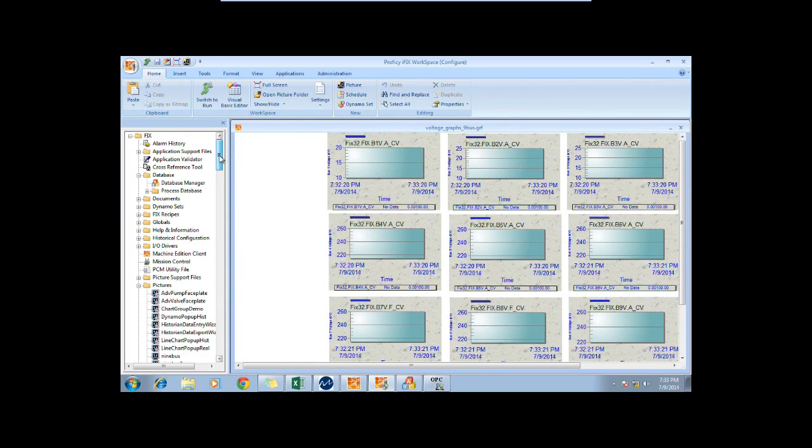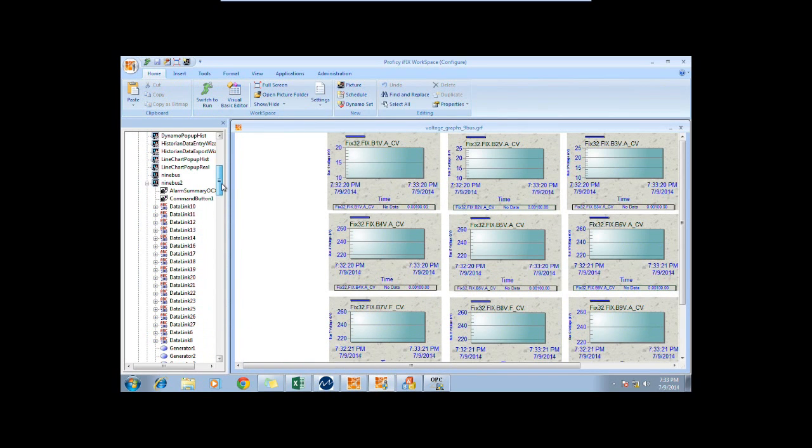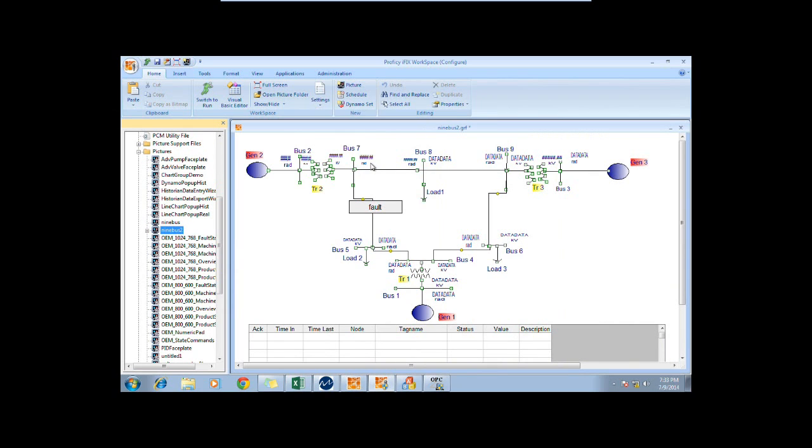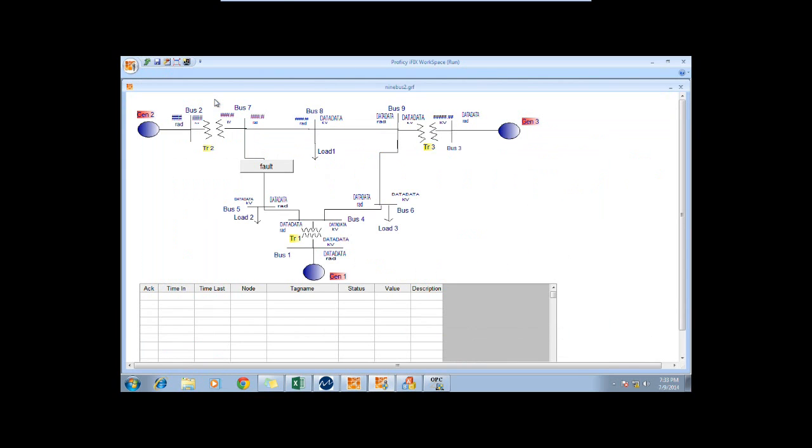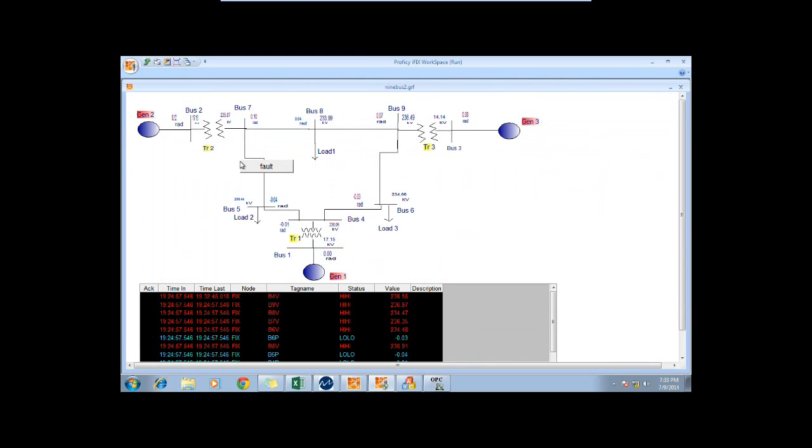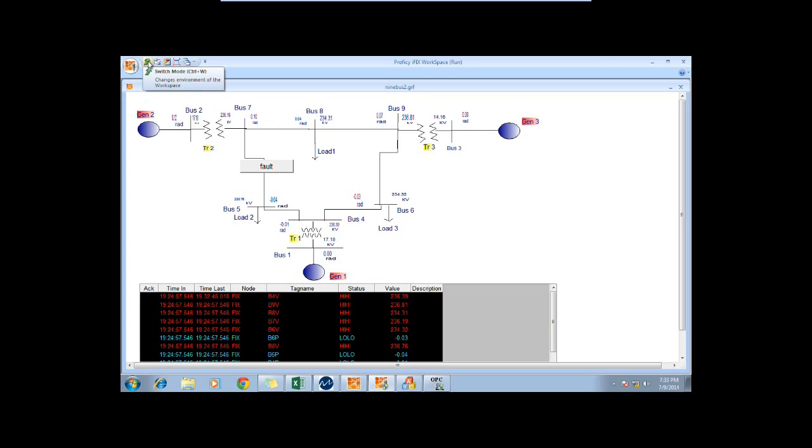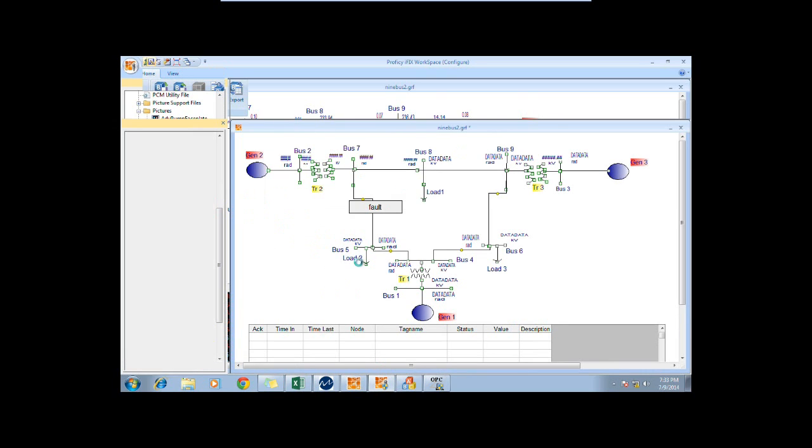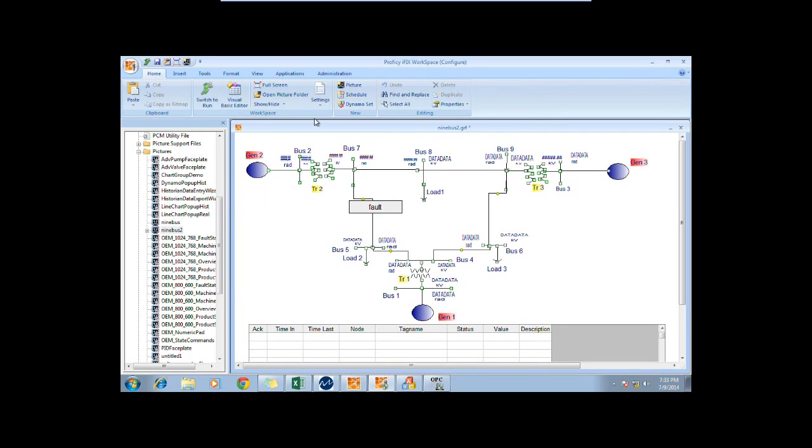And we can choose another picture to run. This time, we choose 9 bus 2, which is the 9 bus system that we were displaying earlier. We click Switch to Run and we can see the phases and voltages of the 9 bus system. Again, in order to stop the picture, we click Switch mode and it stops running the picture.